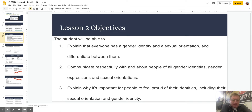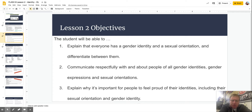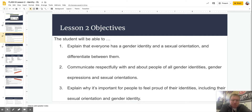To wrap up this lesson, a couple things I want you to think about. First of all, if we go back to our objectives, the goal was to understand that everybody has an identity and an orientation, and to be able to differentiate between them. Secondly, it's important that we have the ability to communicate with all different types of identities — specifically gender identities, potential gender expressions, and sexual orientations. And lastly, it's okay to feel pride about your identity. The big goal here is that we accept other people's identities.